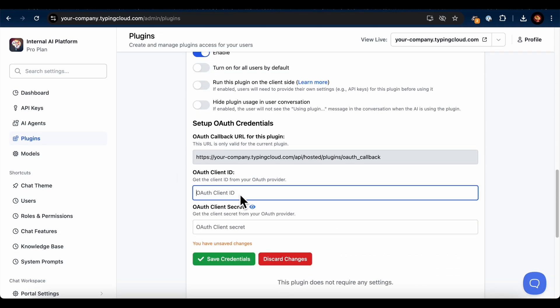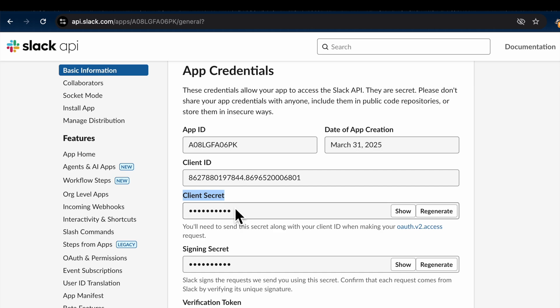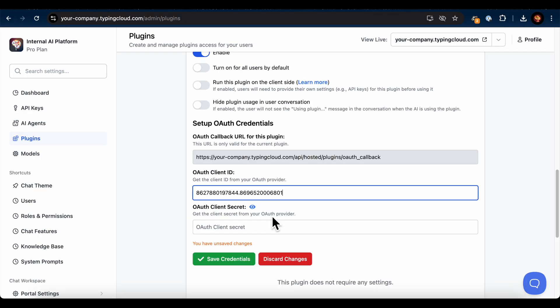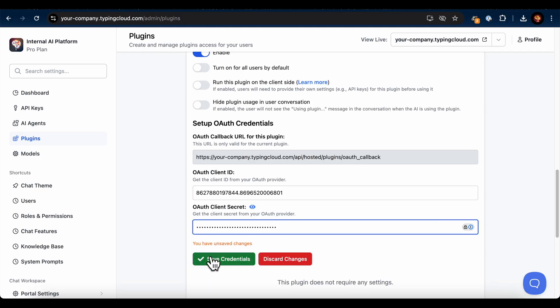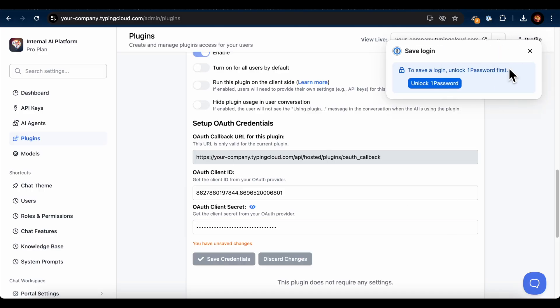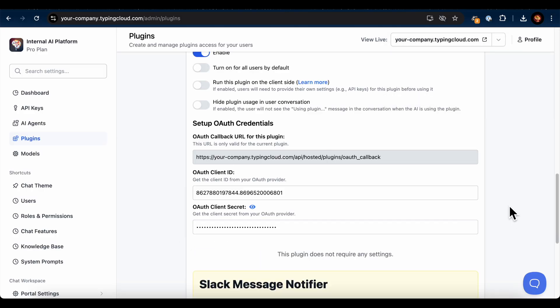Under the Setup OAuth Credentials section, locate the fields for OAuth Client ID and OAuth Client Secret. Remember the Client ID and Client Secret from the Basic Information section of your Slack app that I told you to copy earlier? Enter those values into the OAuth Client ID and OAuth Client Secret fields in TypingMind. Once both values are entered, click Save Credentials.